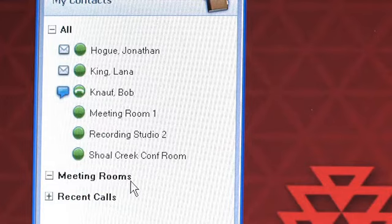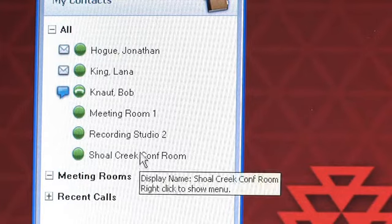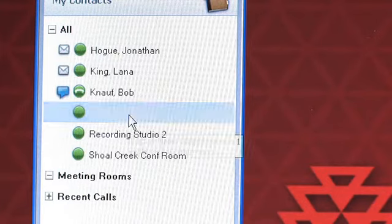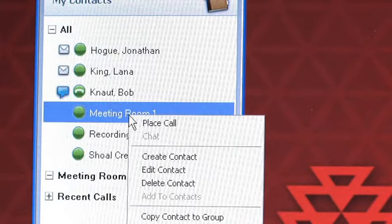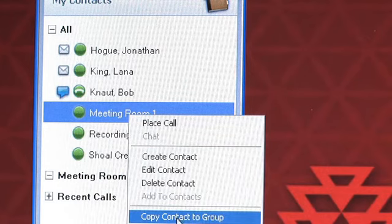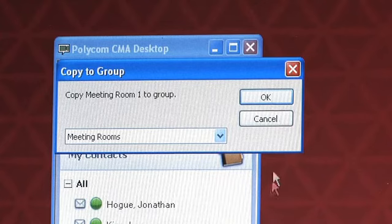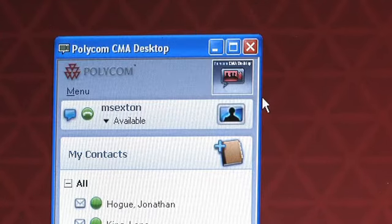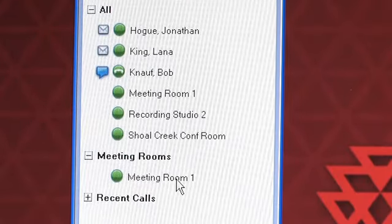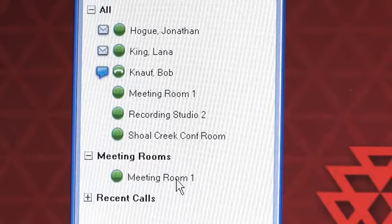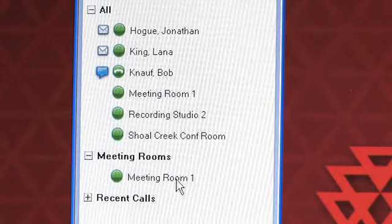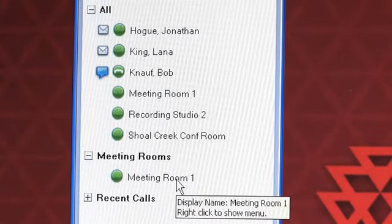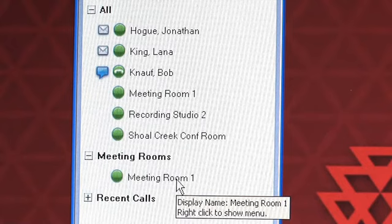In order to add a meeting room, which is a bridge resource, I will simply right click on meeting room and say Copy to Contact Group. Choose the appropriate contact category and say OK. You will now see that the contact is copied from the All down to the meeting room contact group.